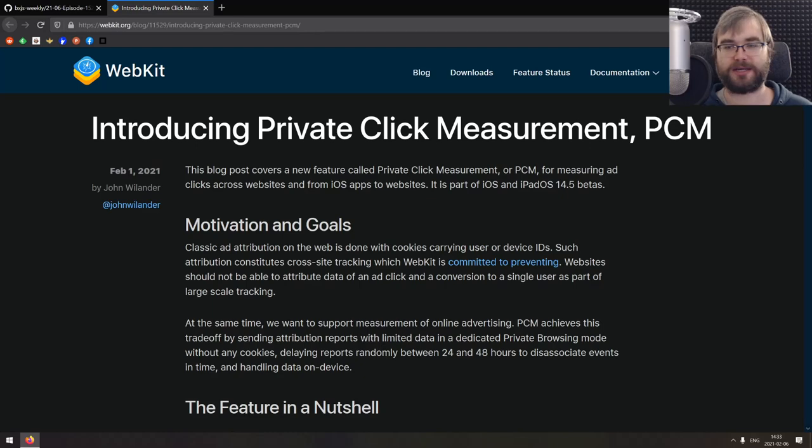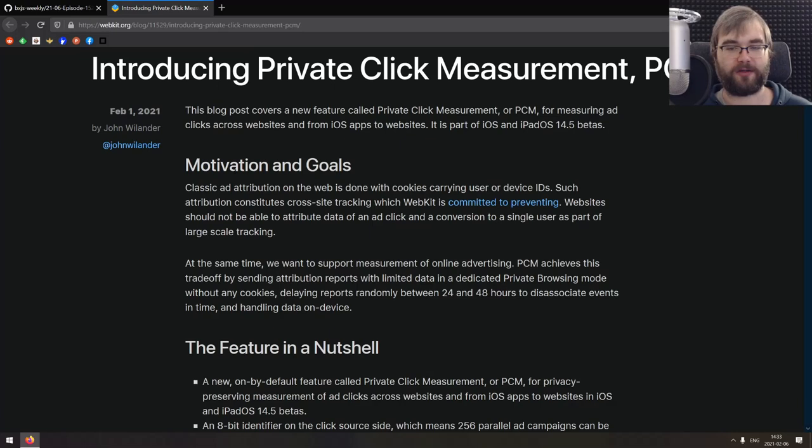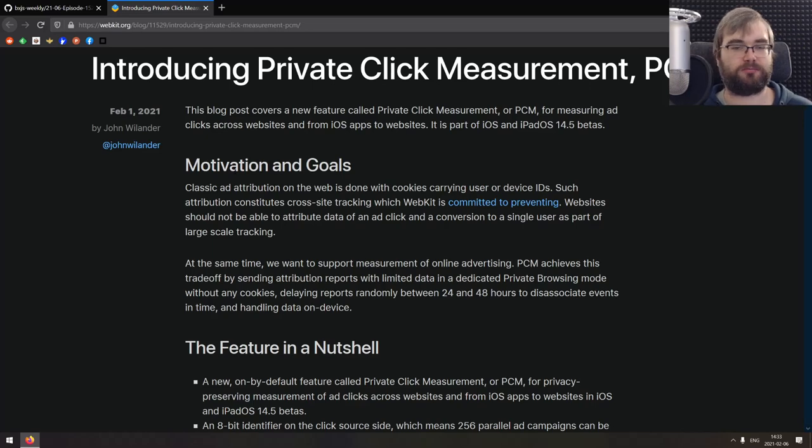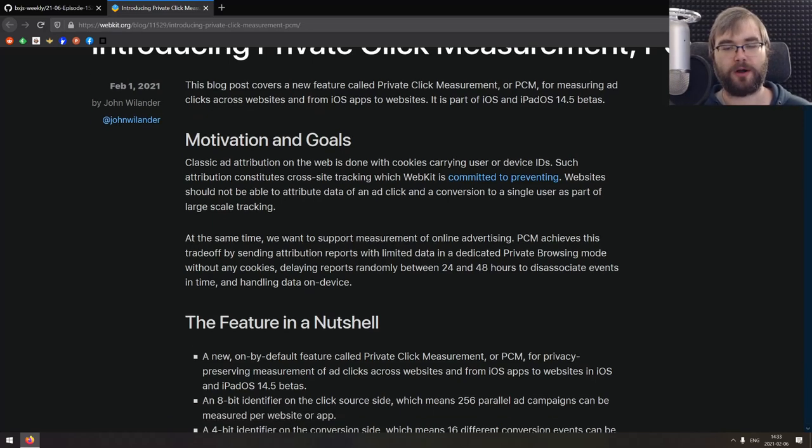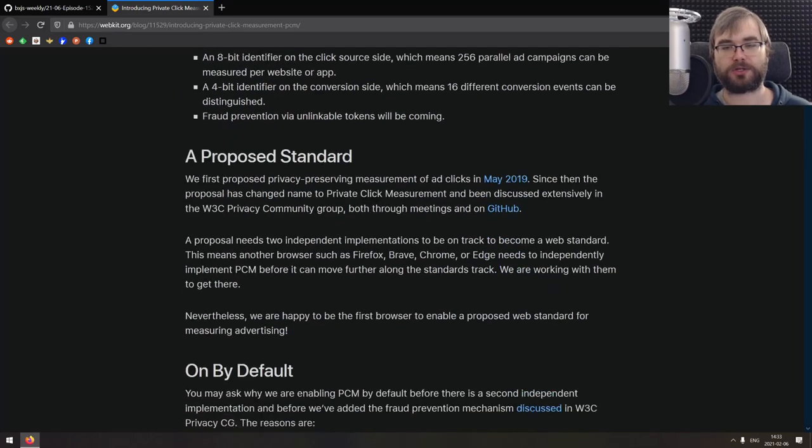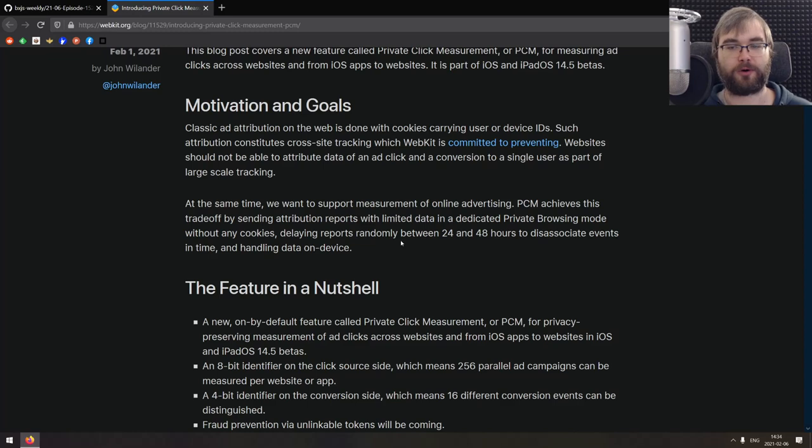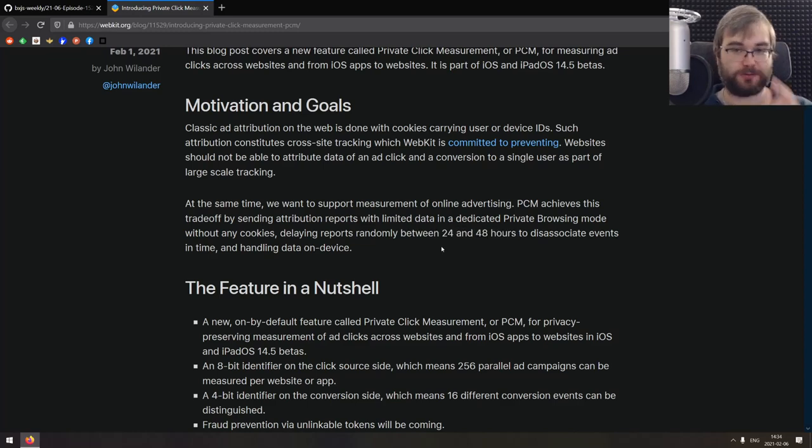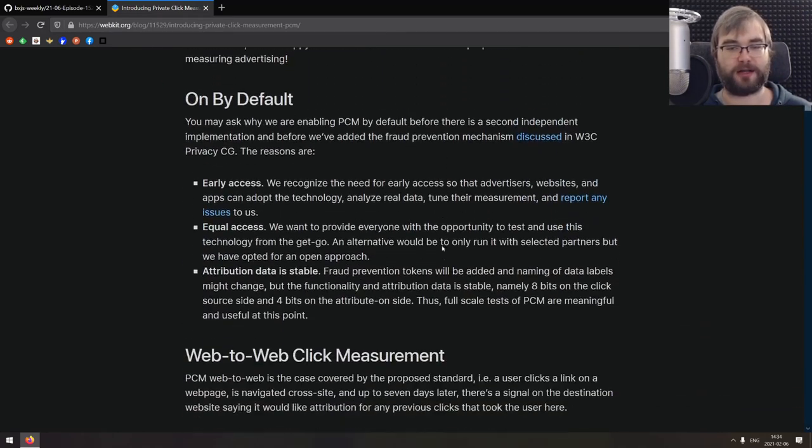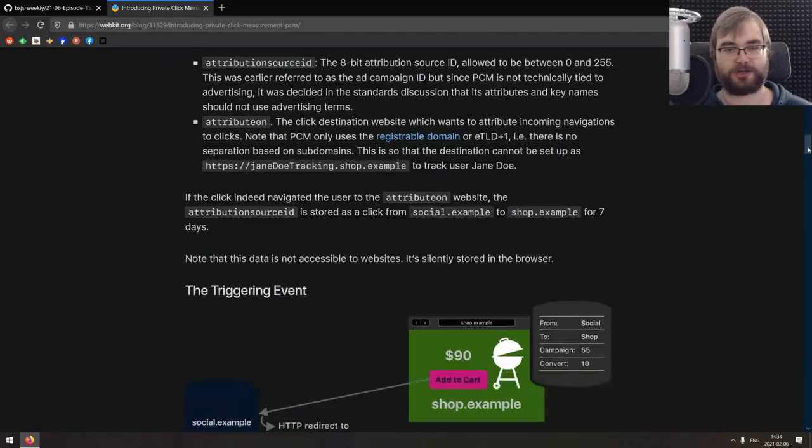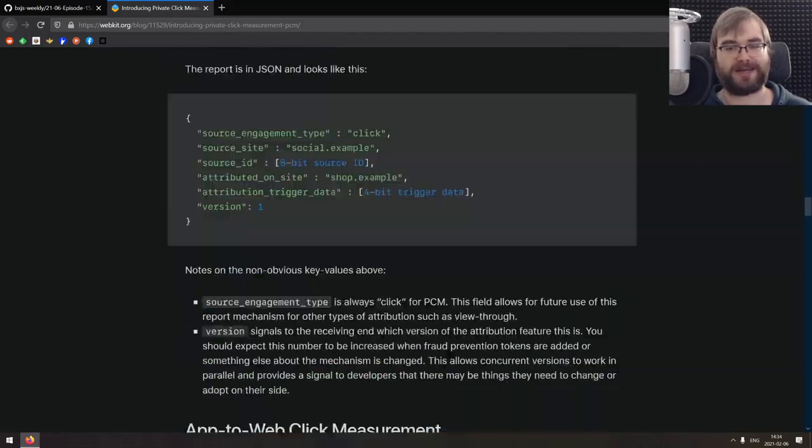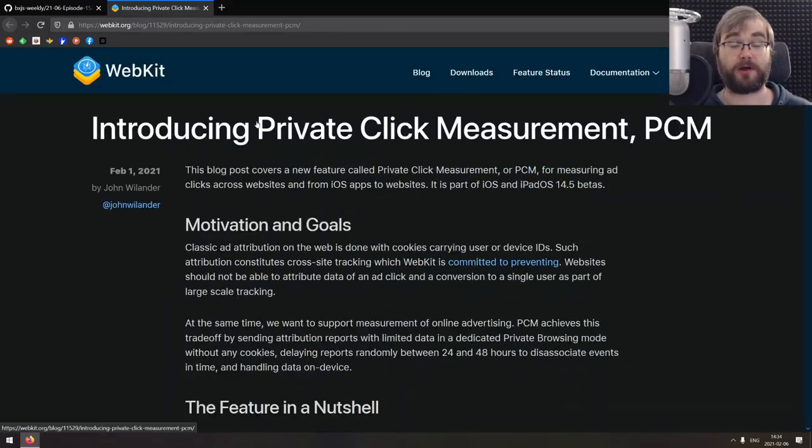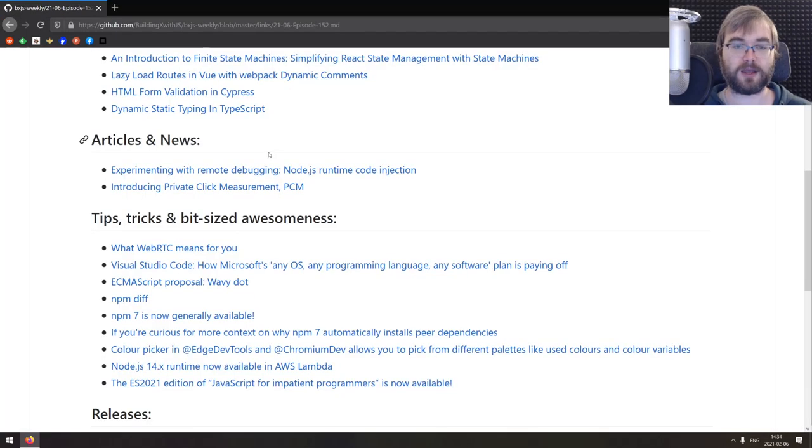So the idea here is to introduce this new private click measurement API that allow online advertising companies to actually track the clicks, but without ability to track users. There's quite a few things going under the hood, including stuff like delaying the reports on clicks between 24 to 48 hours to actually dissociate the events in time, which is pretty fascinating. There's also a ton of other privacy related concerns here. So if you're interested in how exactly that works, I would absolutely encourage you to read this because there is some very interesting stuff in here.